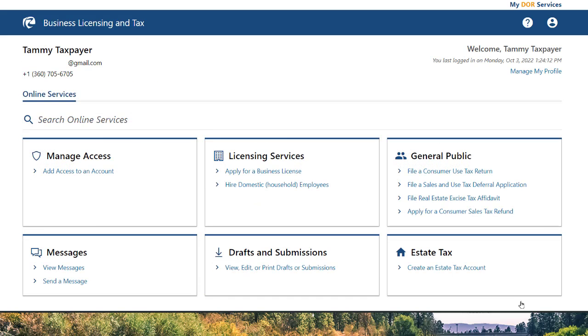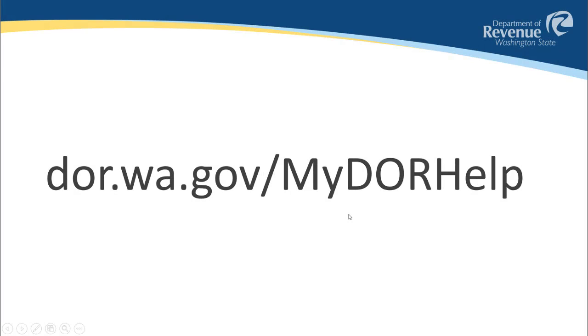Congratulations! You have now successfully created a SAW account. For instructions on your next steps to add access to your tax or licensing account, please see our My DOR Help page at dor.wa.gov/.mydorhelp.